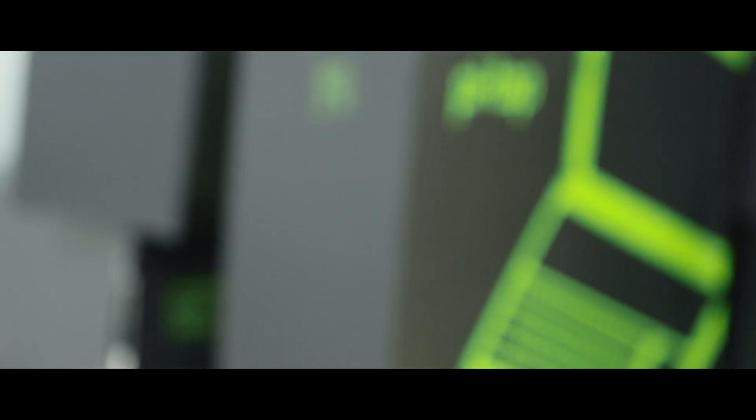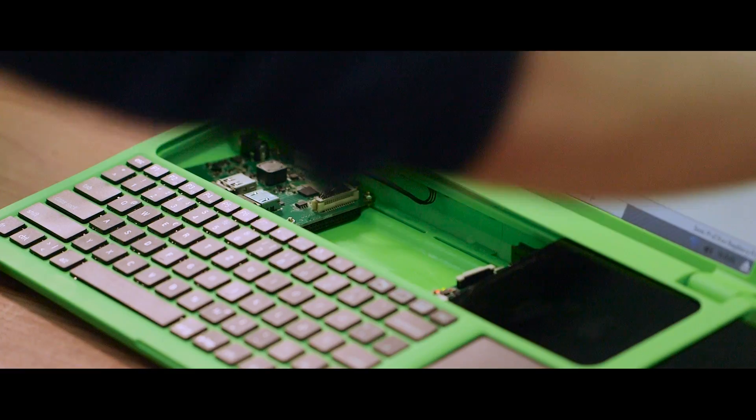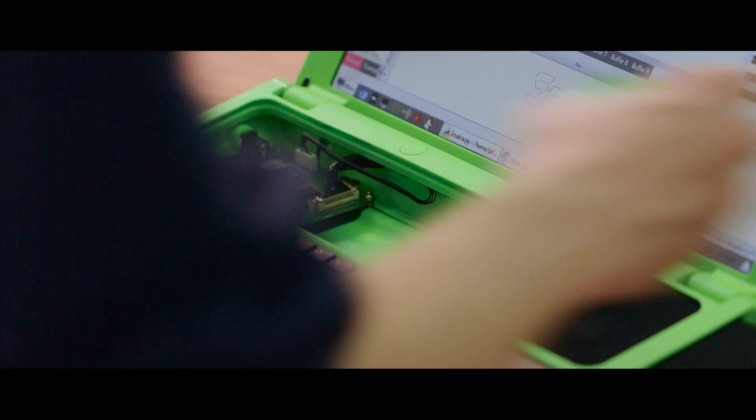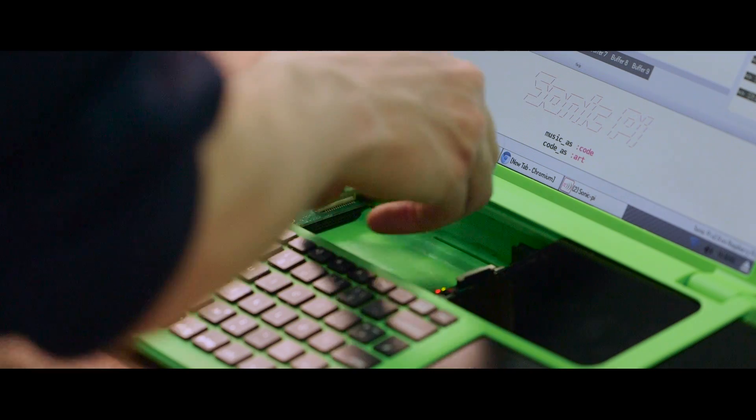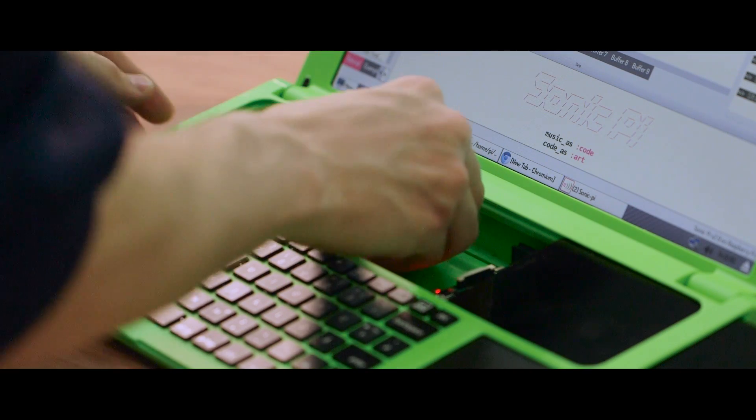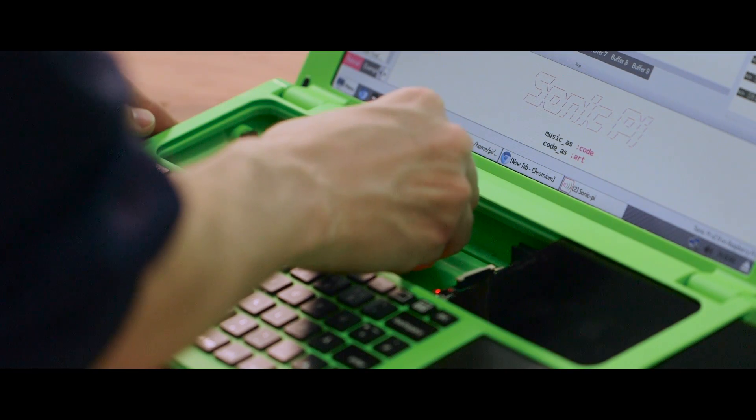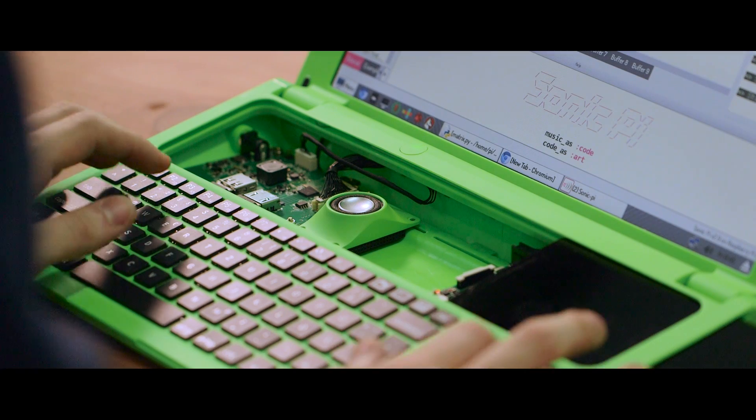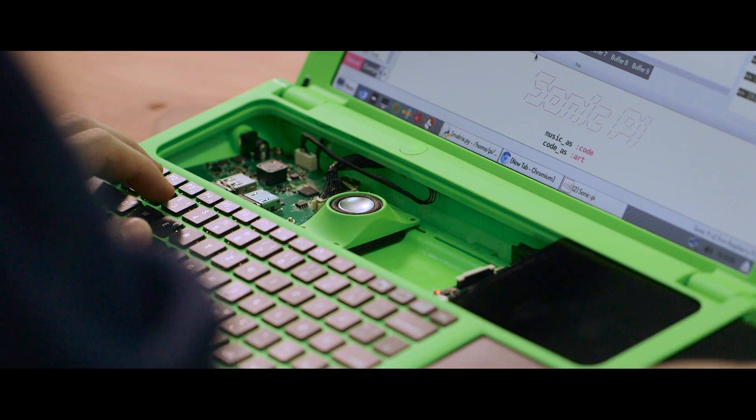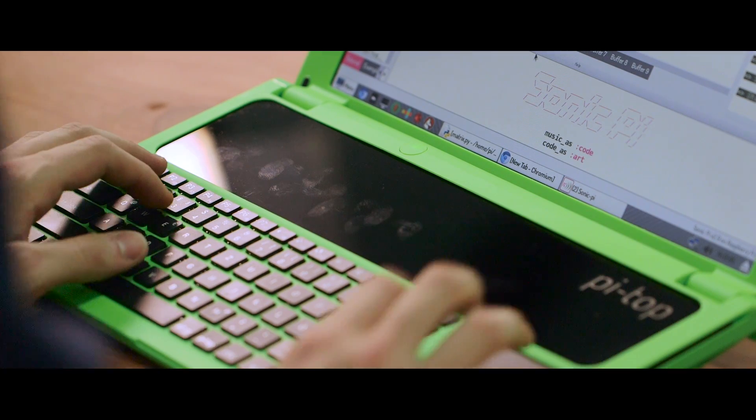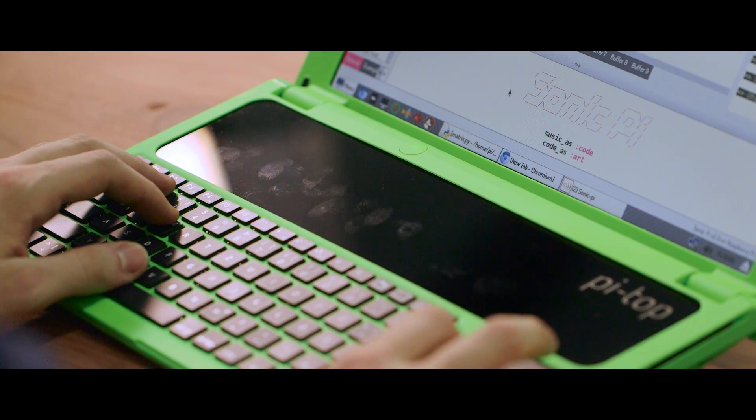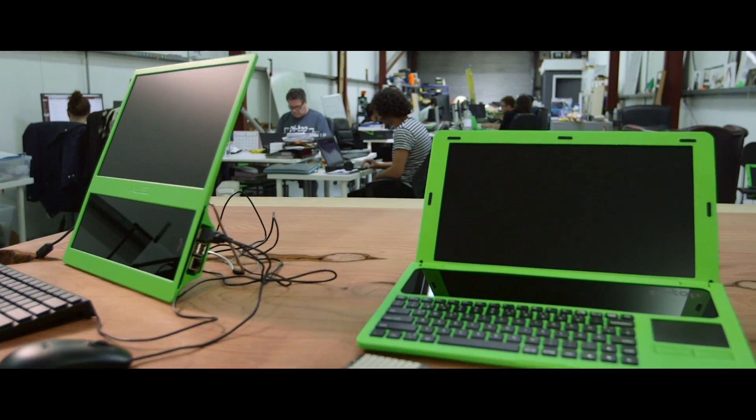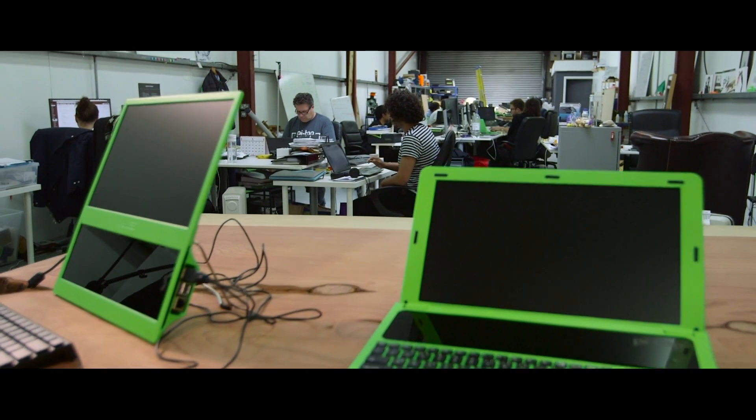From the very start, we wanted PyTOP to be the most customizable laptop in the world. We have proto boards and speakers you can plug in, you can laser cut your own acrylic slice, and you can even 3D print the case if you want to.